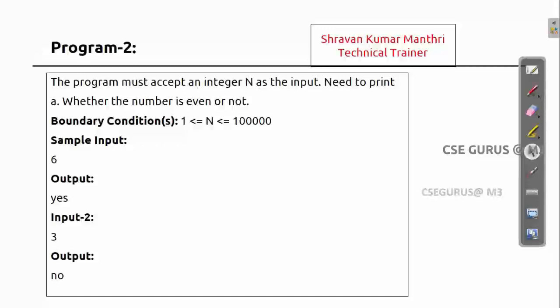So if I give 6 as my input, print 'yes'; otherwise, 'no'. The reason I chose this question compared to the previous one — in the previous addition of two numbers, the output was a numeric value. Here the output is either 'yes' or 'no', true or false — a boolean value. So we are expecting the output as a boolean value.